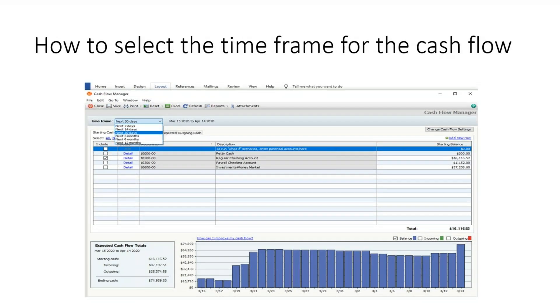The next step is to specify the timeframe to be included in the statement, found in the upper left corner of the window.